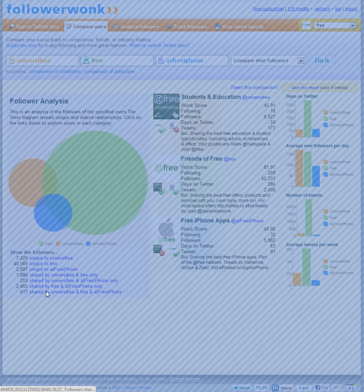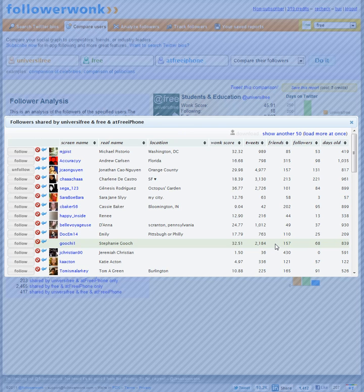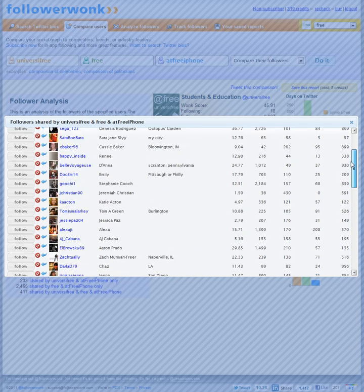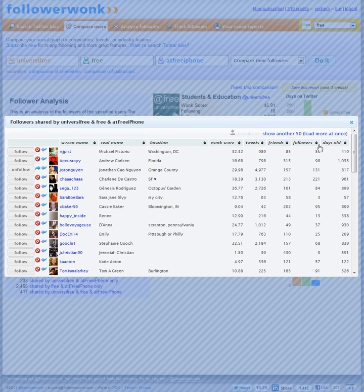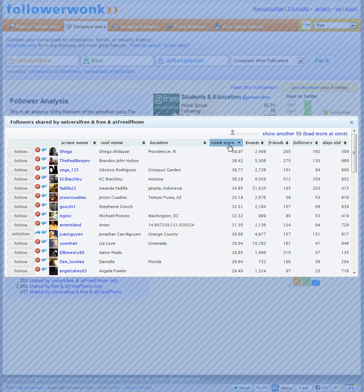So if you click on that it actually brings up those followers and it shows 50 a page. You can scroll down and a neat feature that's added to FollowerWonk is what they call the Wonk score. So by clicking that twice I can sort by people who have the highest Wonk score. It's sort of equivalent to Klout.